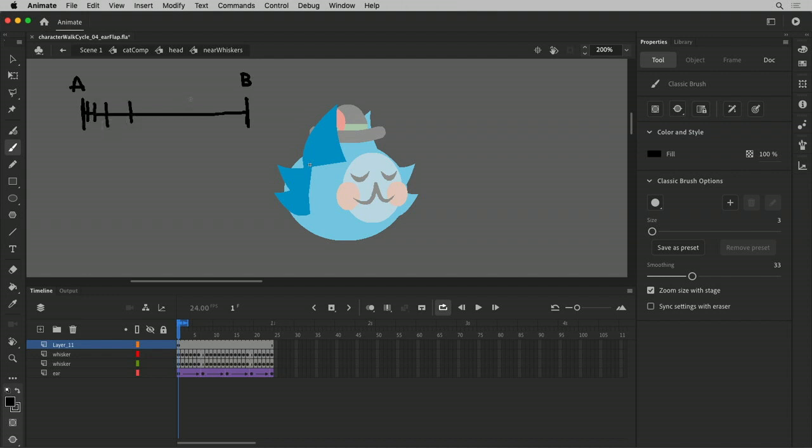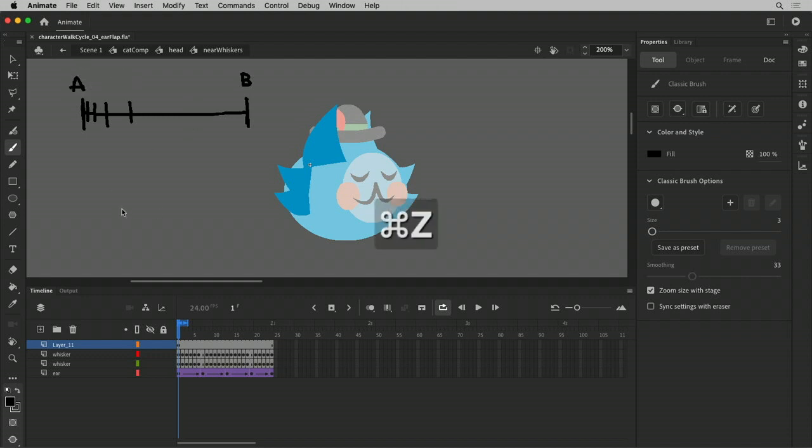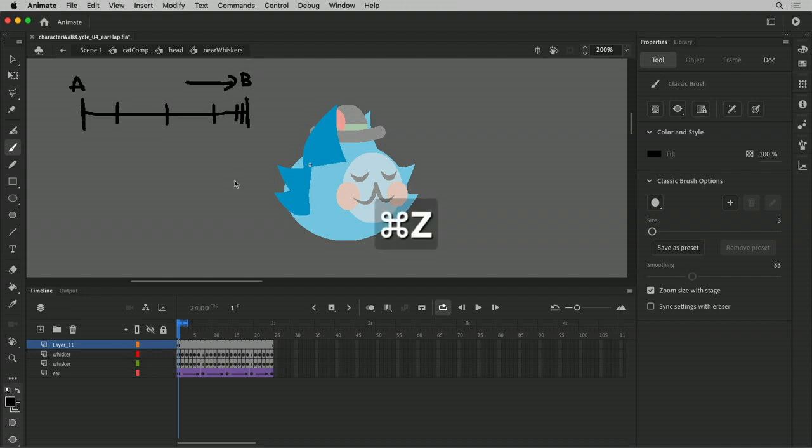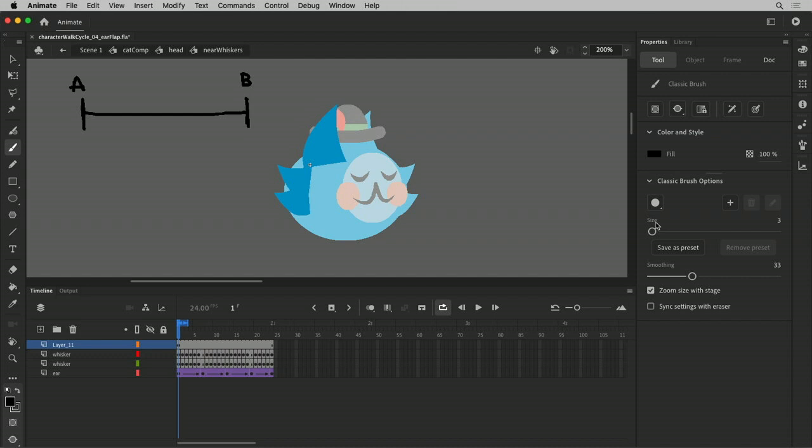in traditional animation terminology, this is called an ease out. Because you're easing out of the first drawing. And if you want to favor your spacing closer to the end position, in animation terminology, this is called an ease in, because you're easing into the second drawing.